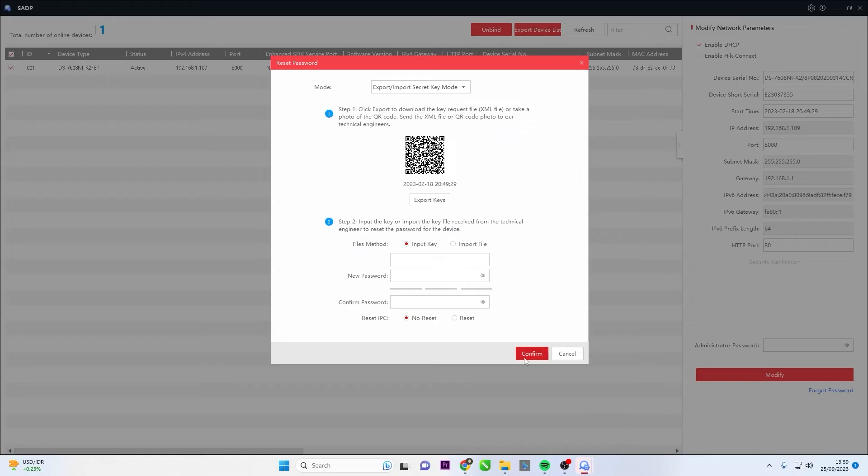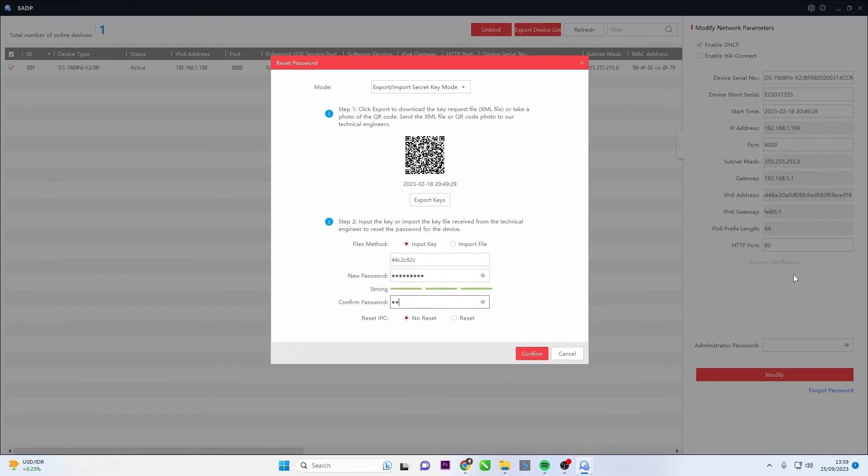Once you have received the key, please input or copy-paste it into the input key text box in the SADP Tool. Enter a new password in the new password and confirm password text boxes.